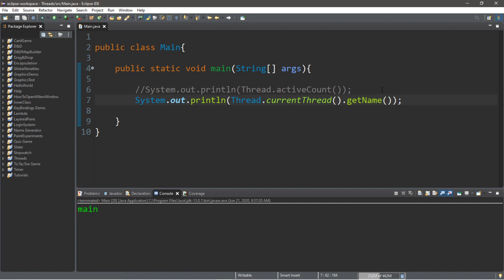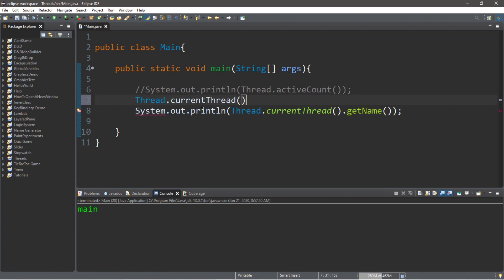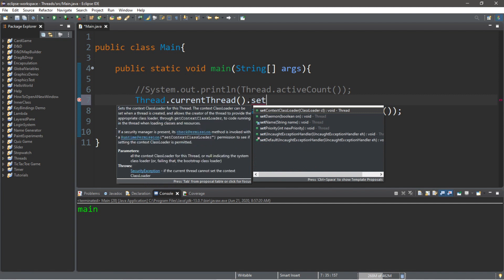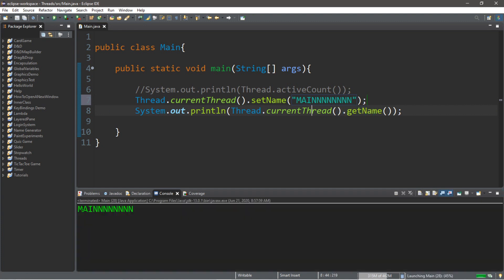We can also change the name of this thread using the setName method of the thread class. So we type Thread.currentThread().setName() and we can name it whatever we want. When we display the name of the current thread it's going to be that new name.